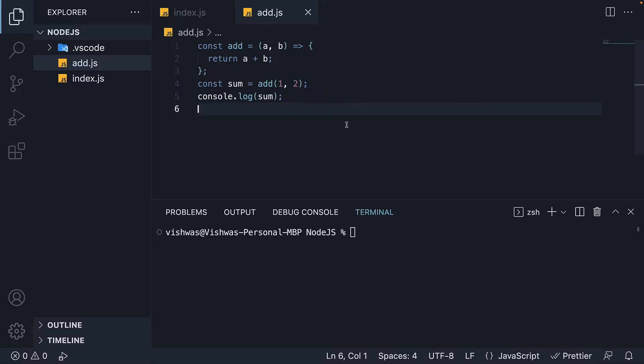Although this works fine, the right way to create and reuse a block of code is to expose certain functionality that can be consumed by external files or apps. We can do that using the special module.exports object that is always readily available in Node.js.